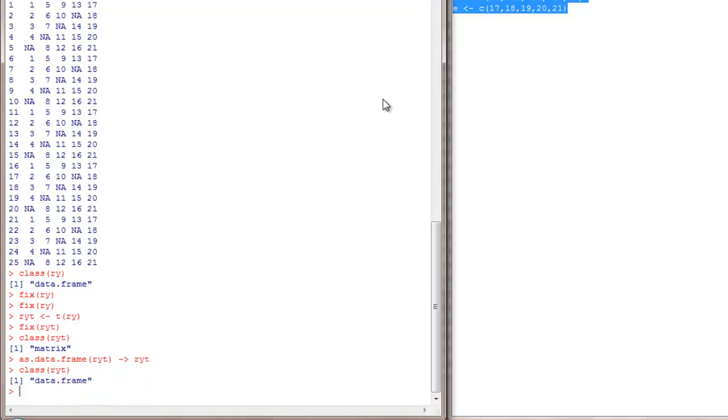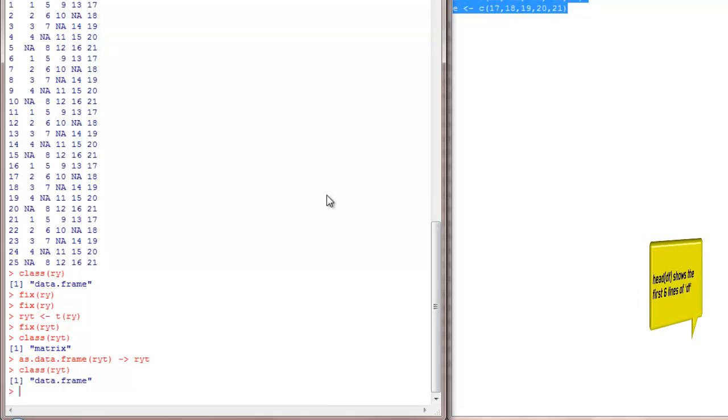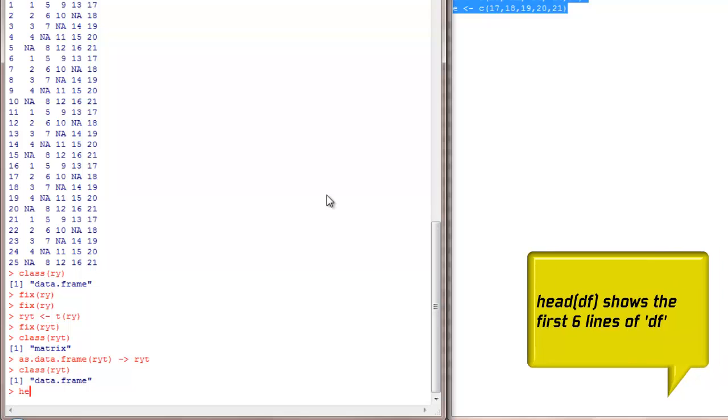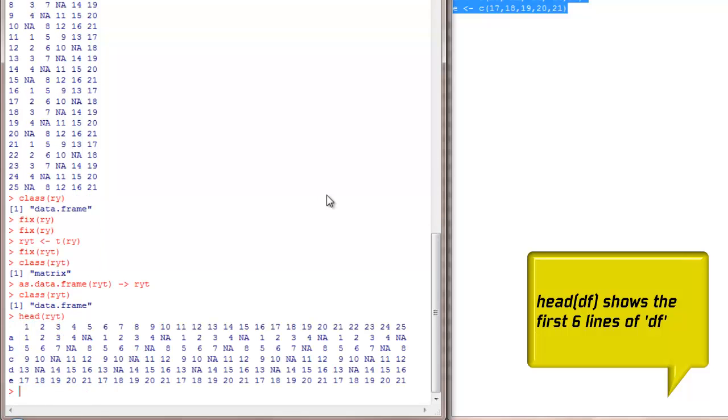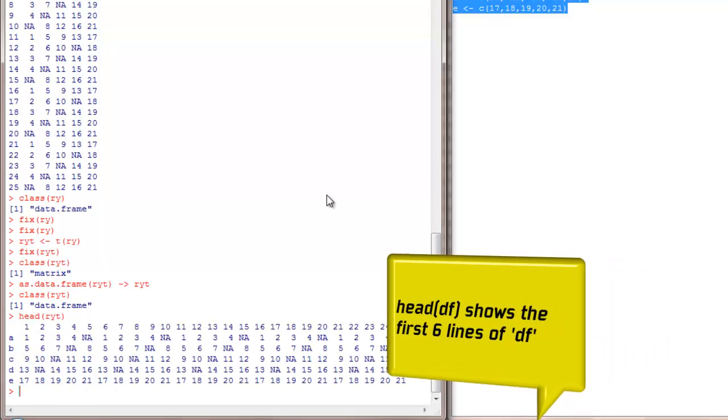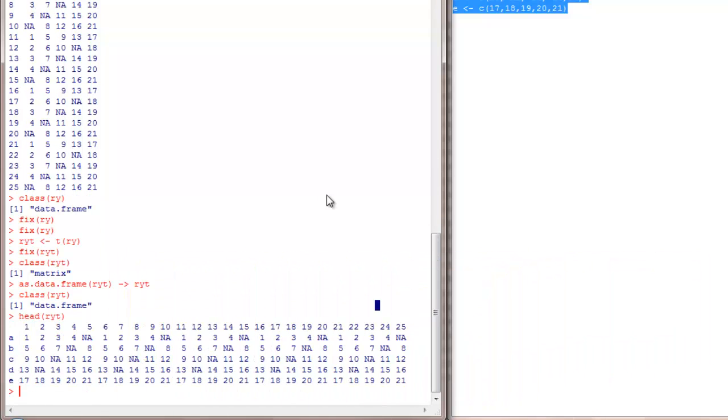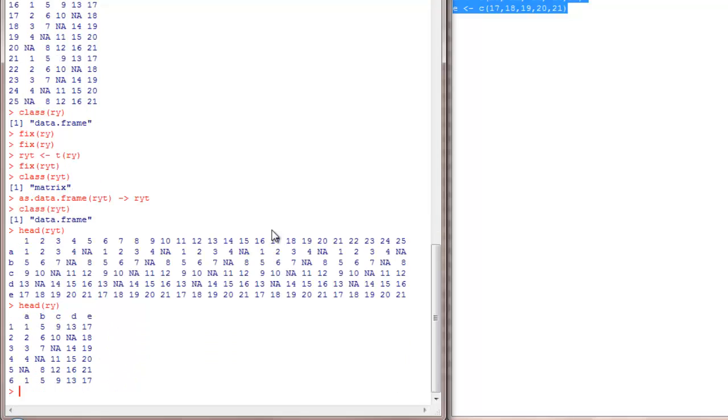Now let's see more ways to access the elements of a data frame. Many times you may not be feeling comfortable to view the entire data frame. You may want to view only the first few lines of a data frame. To do that, there is a command called head RYT. Head of a data frame will show the first six entries. Since RYT has only five rows, it is showing the first five. If I do a head of RY, it will show the first six.